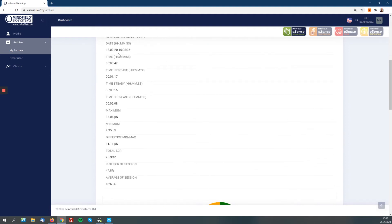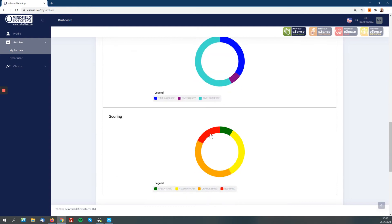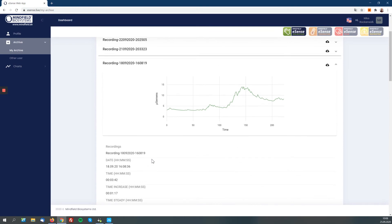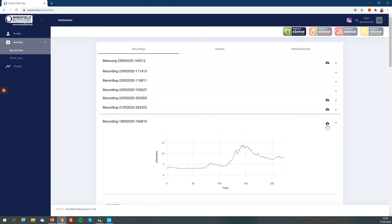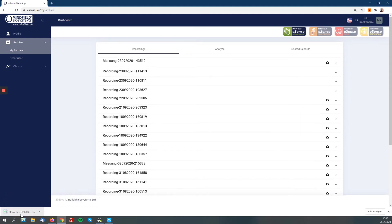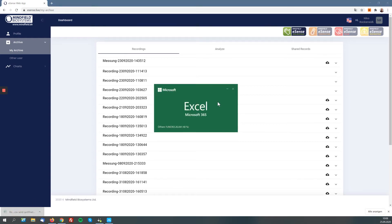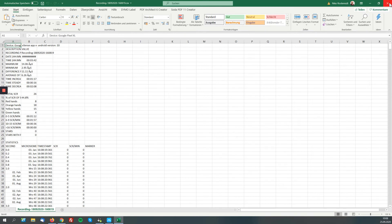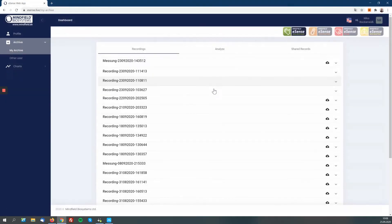You have all the data here — all the statistics, everything. You have the pie charts here like you have in the mobile app as well. You can also click on this little icon here to download the comma-separated value file of the recording, which you can then open in Excel for further analysis if you like to do that.